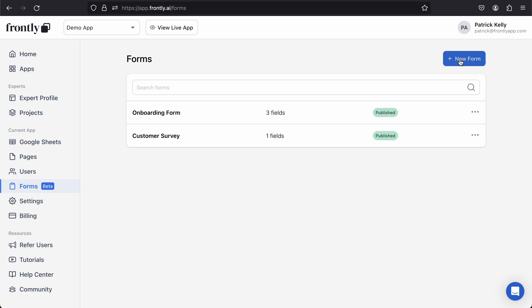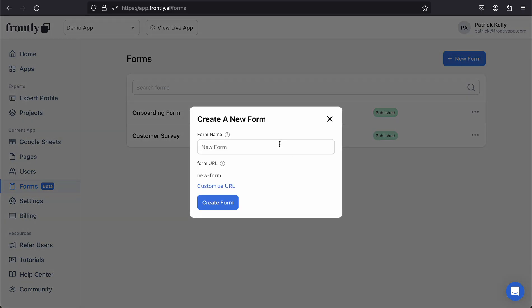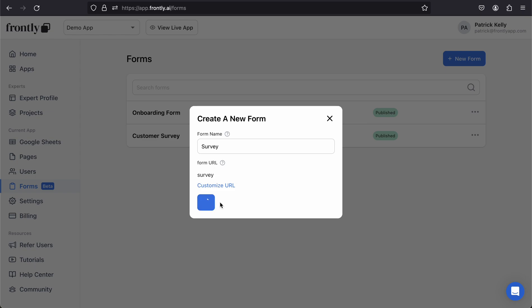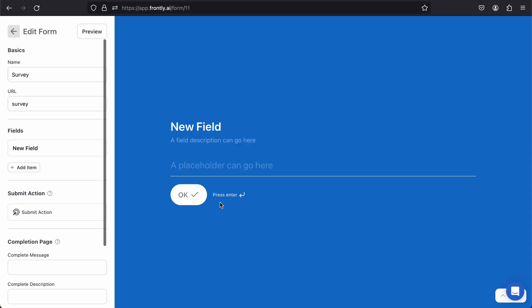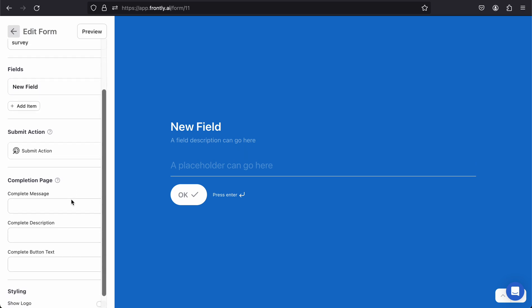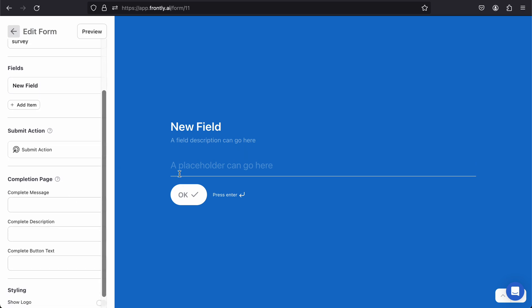Let's get started by going to Forms here in the sidebar and then clicking New Form. I'm just going to call this form Survey. What you have here is a sidebar with your form configuration, and then you have the live preview over here.